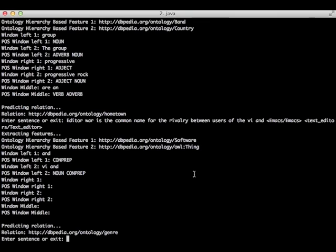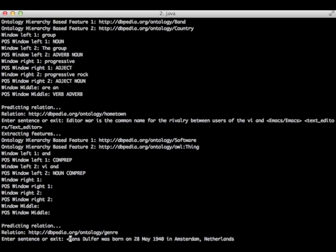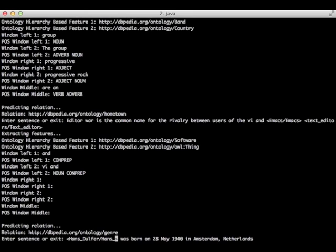Our last example is the sentence: Hans Dolfer was born on 28 May 1940 in Amsterdam, Netherlands. Let's annotate Hans Dolfer. Again, we have to substitute empty characters. We have to substitute spaces by the underline. The suffix of the URI, the page of Hans Dolfer, is Hans_Dolfer.